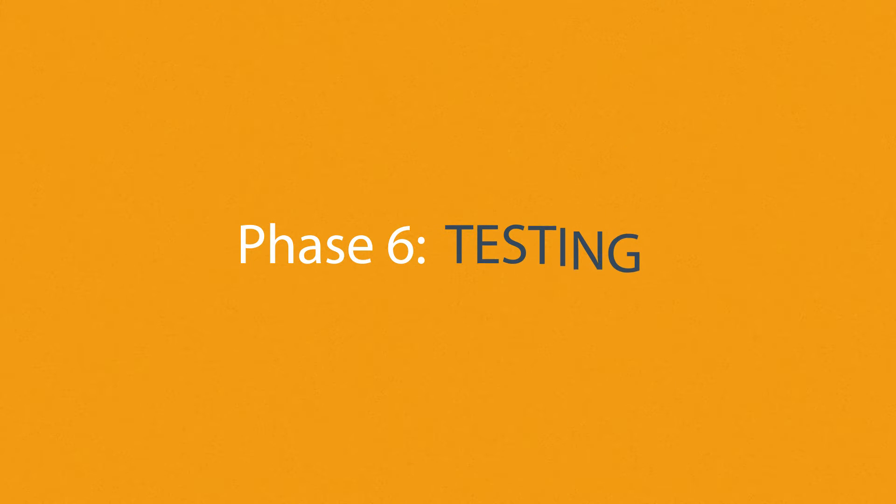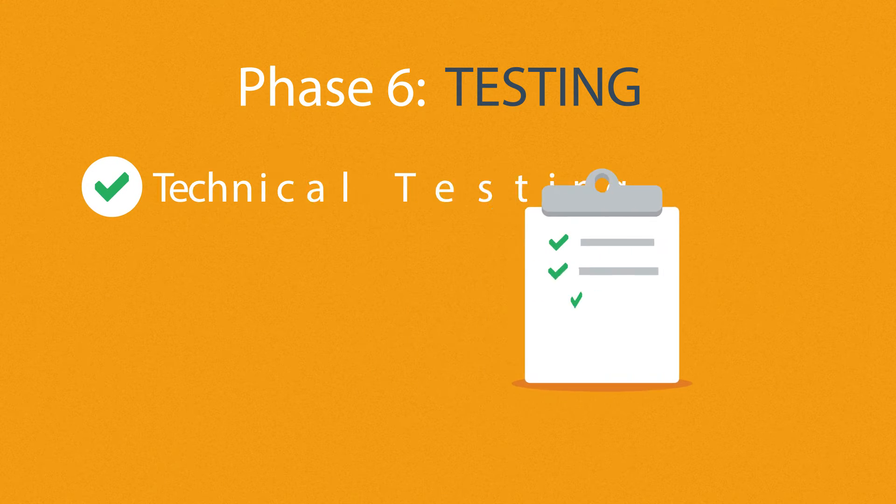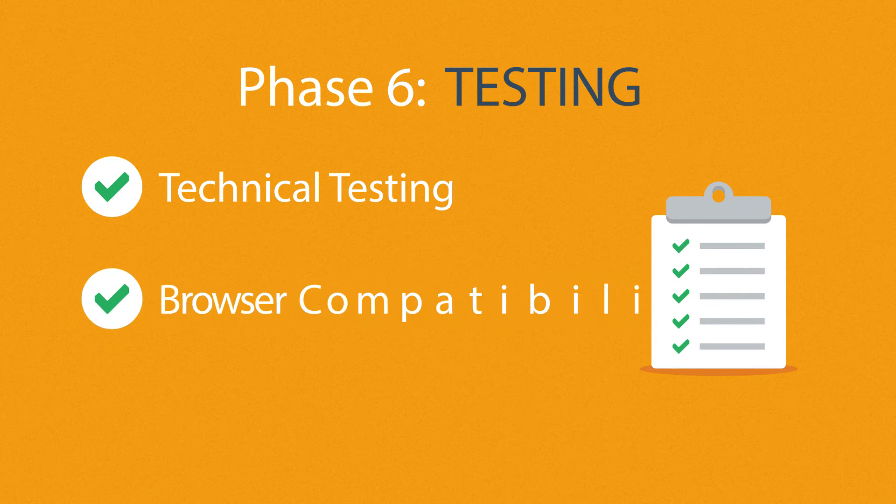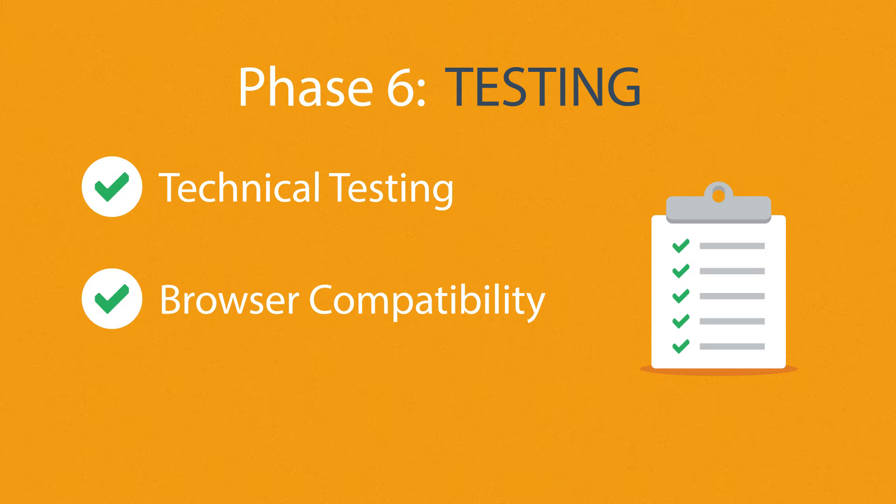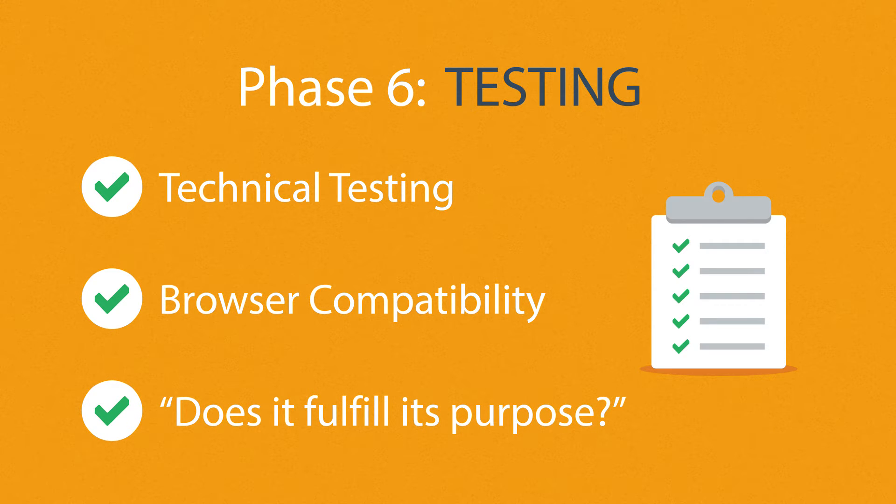Phase 6: Testing. We test all the technical features, like code and scripts, compatibility with major browsers, but we also ask ourselves if the website really fulfills its purpose.